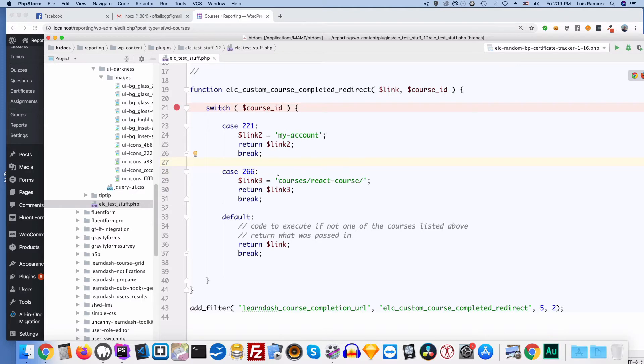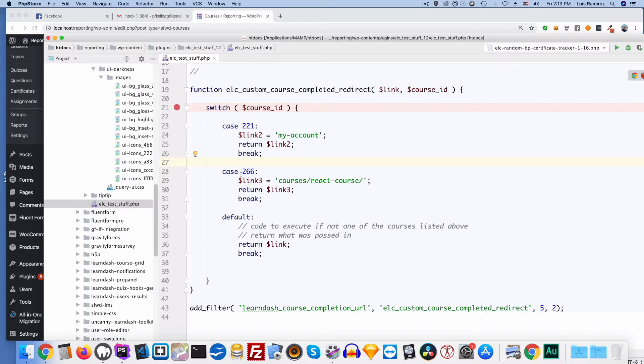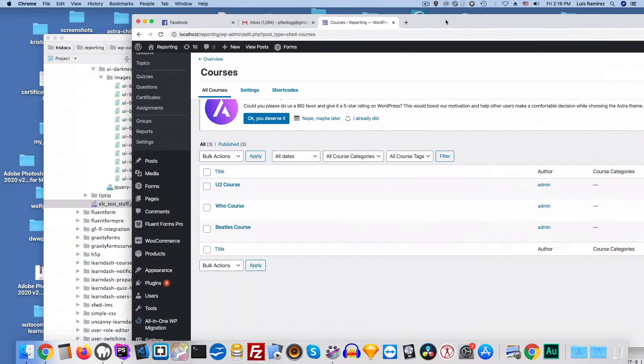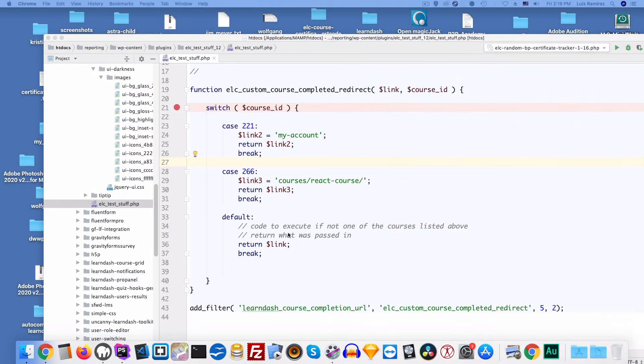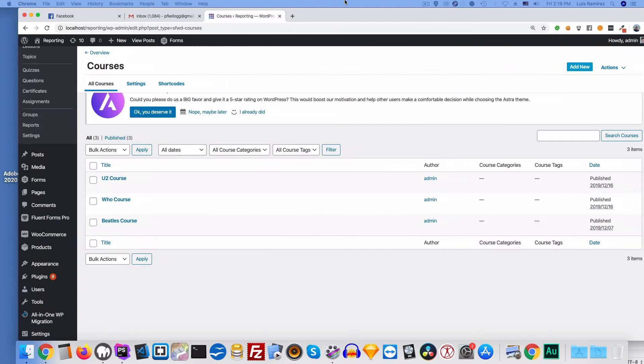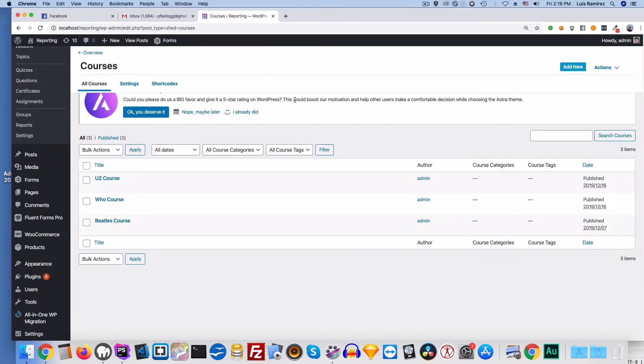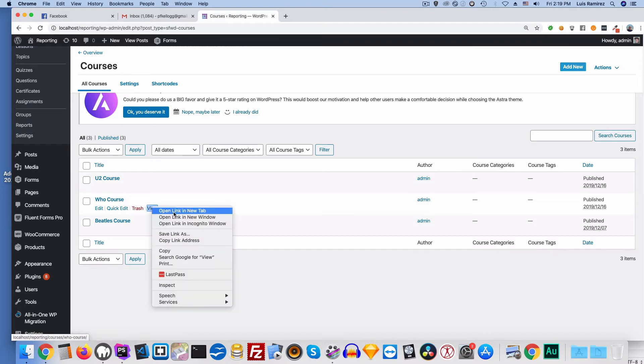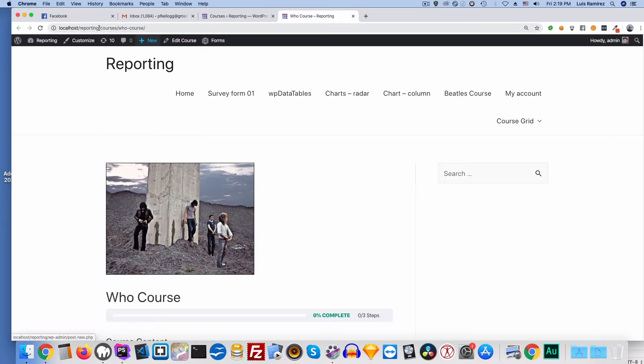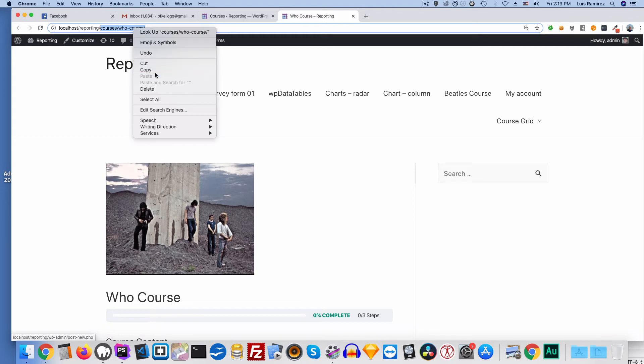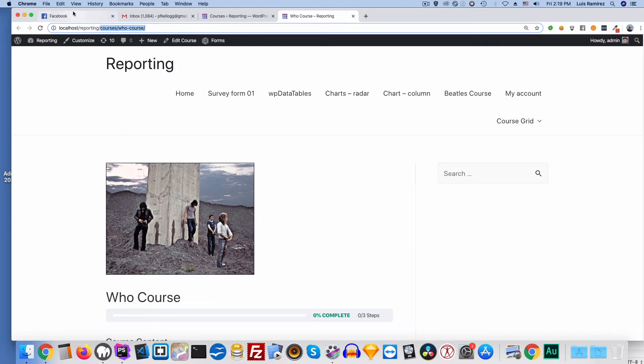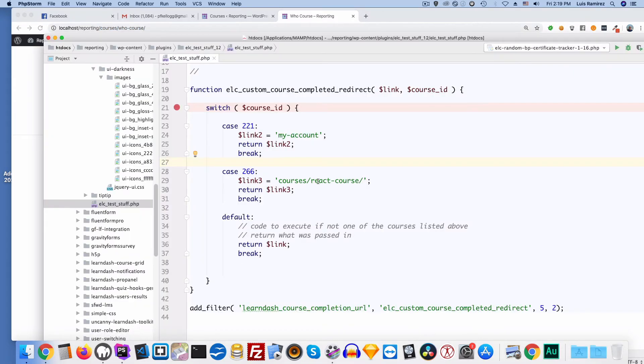So it says hey, if this is course number 221 here, I want you to when it's done I want you to go to this my account page. If it's course 266, I want you to go to this course's react course which really doesn't exist. So I really need to change that as well. So let me just go to the who course. And if I were to view this course, open link in a new tab and then go to the new tab. I see this is the courses who course. So I'm going to copy that.